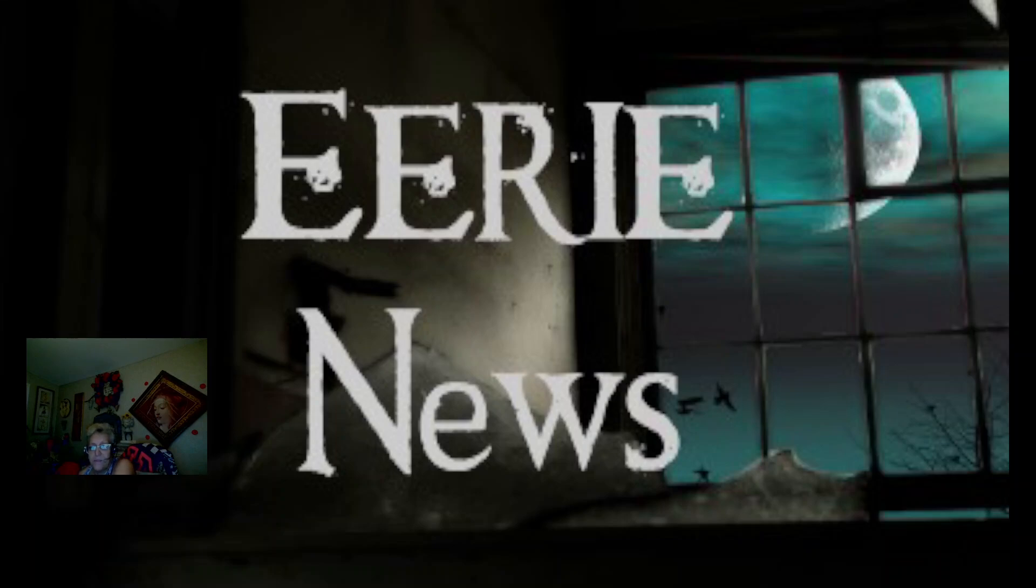Hi everybody, this is Marlene with Eerie News, and today is August 5th, 2024. Monday, August 5th, 2024.